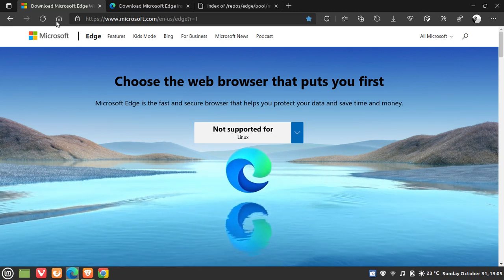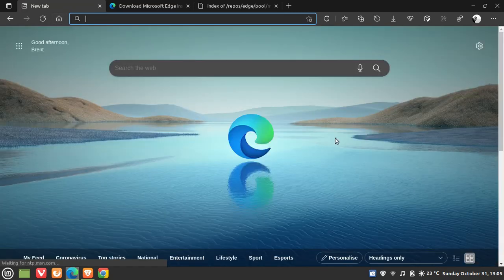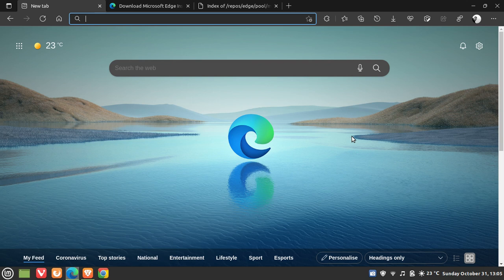So I just wanted to let you know that the stable version of the Microsoft Edge web browser, for any of you who use Linux, is now available for users on the Linux operating system. I hope you found this video useful. Once again, thanks for watching, and I will see you in the next one.